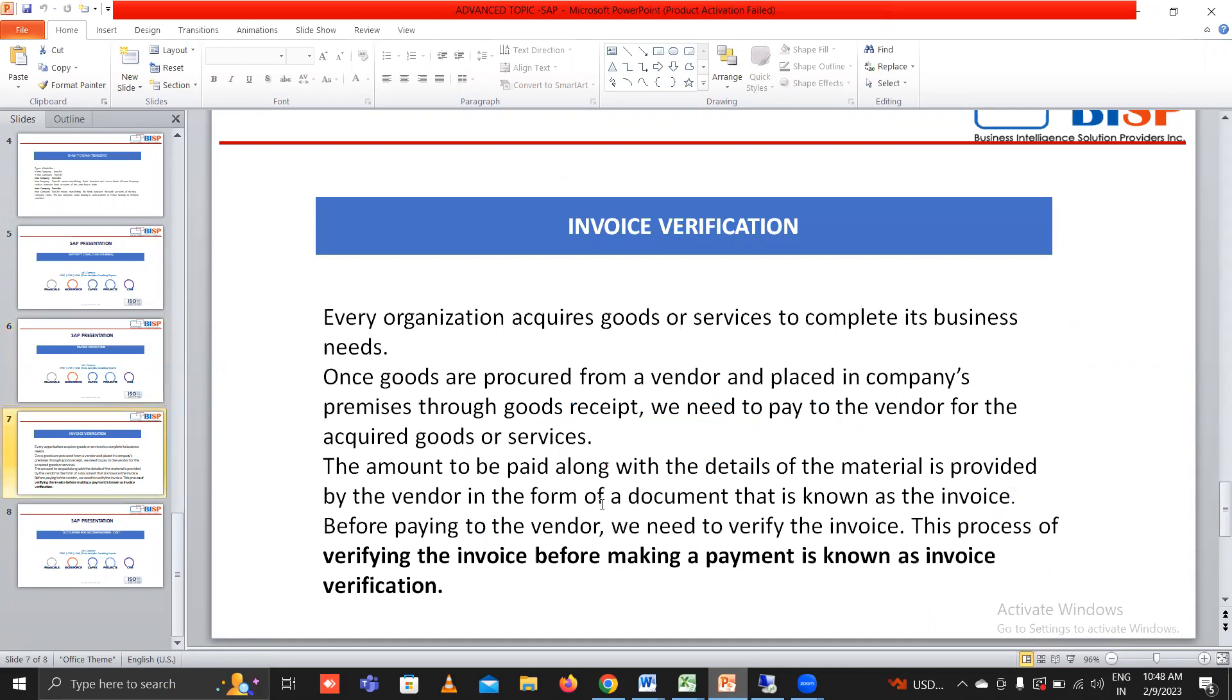So what is invoice verification? Every organization acquires goods or services to complete its business needs. Once goods are procured from a vendor and placed in company's premises through goods receipt, we need to pay to the vendor for acquired goods or services. The amount to be paid along with the details of material is provided by the vendor in the form of document that is known as the invoice.